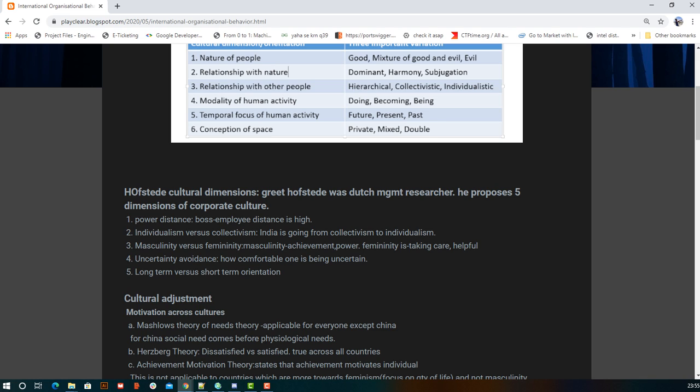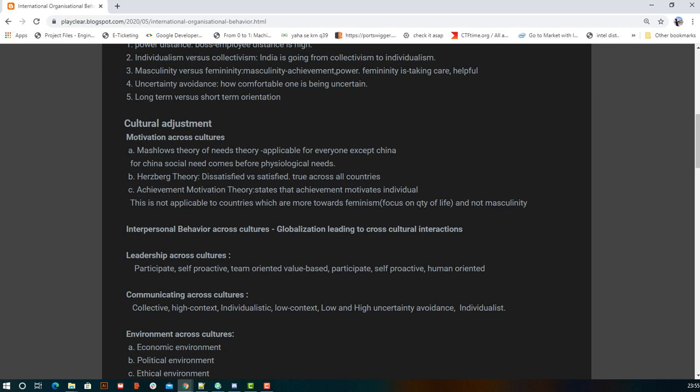The fifth dimension is long-term versus short-term orientation, which focuses on decision-making.